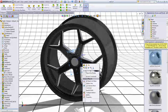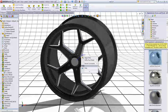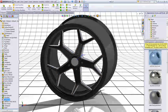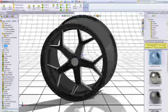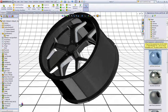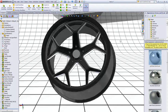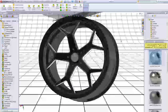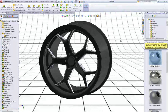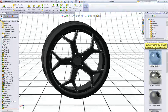Now we can hide everything that we don't need. This is how you model a rim like this. I hope you like my tutorial and you will find it useful. Thank you for watching. Bye.